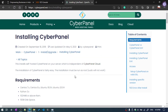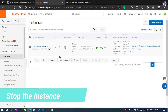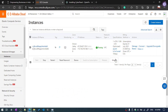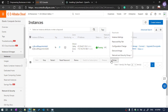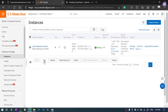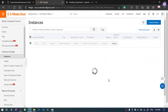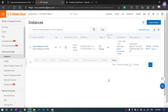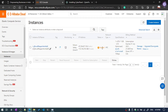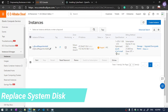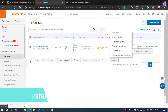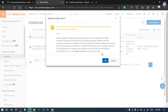You can also install CyberPanel manually. First, select the instance because we need to stop the services — it is currently running. Click on Stop, and you can do a force stop. We are going to reinstall the services, so click Force Stop. Now you can see our server is stopped. Select the instance again, click on More, then click Replace System Disk, and hit OK.